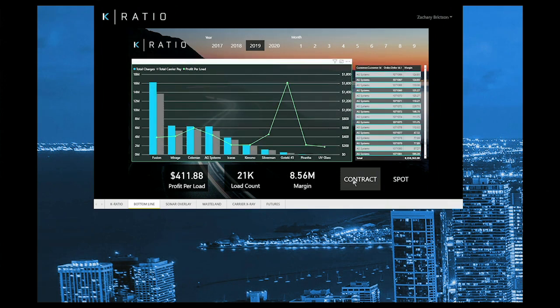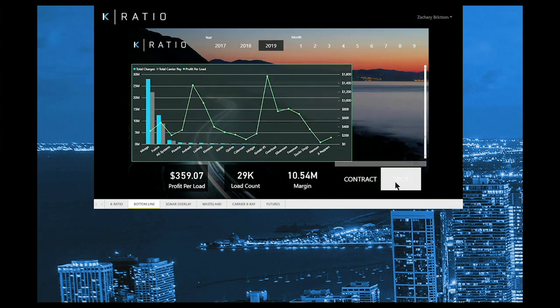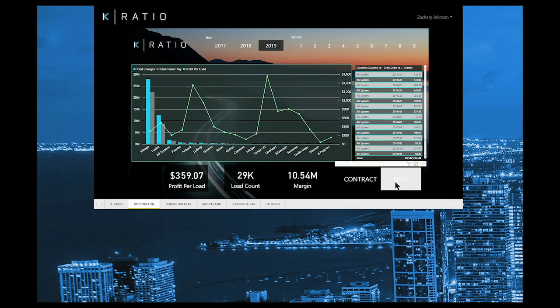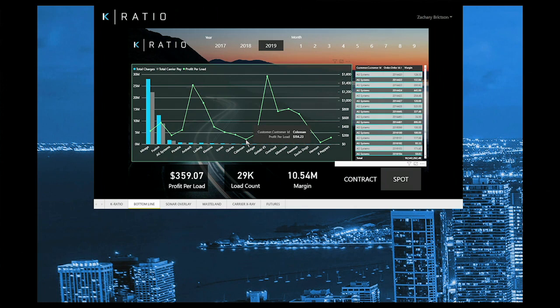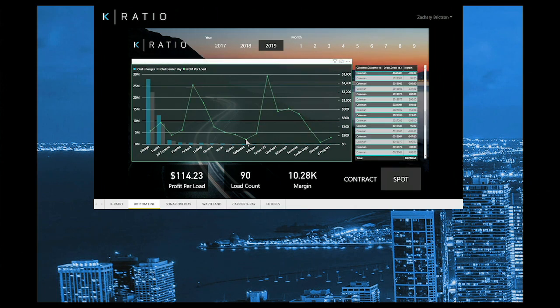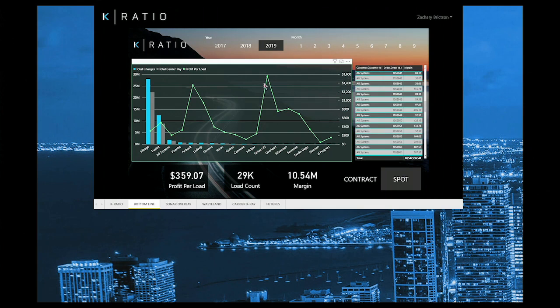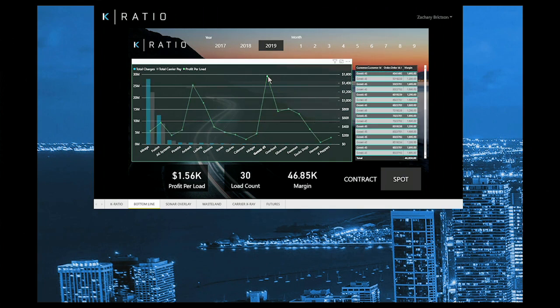Let's take a look at spot freight in 2019 to date. Here we can easily identify whether it's worth our time and resources to pursue a customer with low profit per load, or we can detect a customer with stronger profits and allocate our resources more effectively.